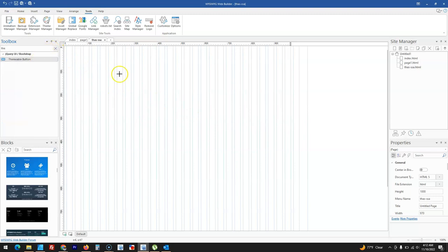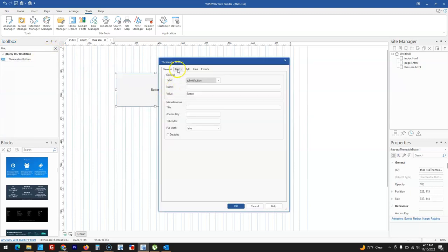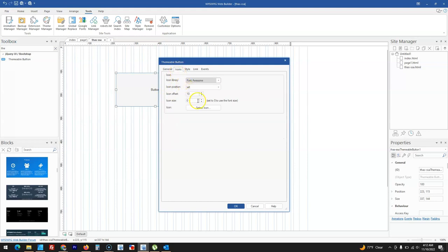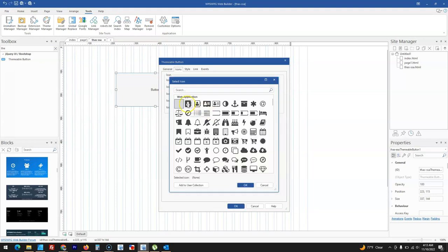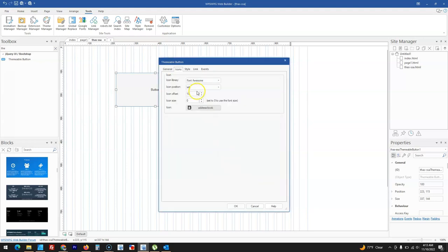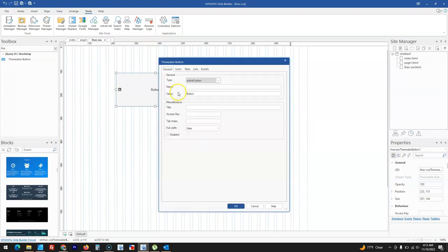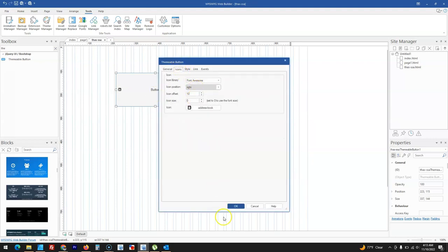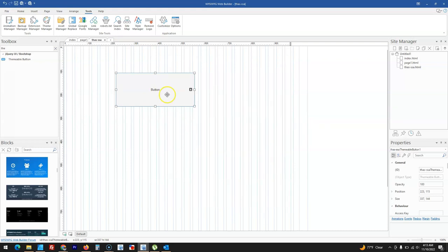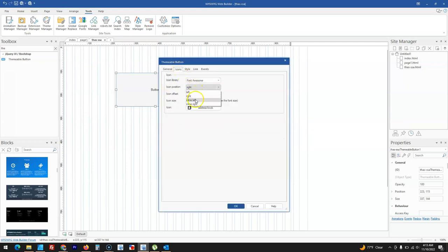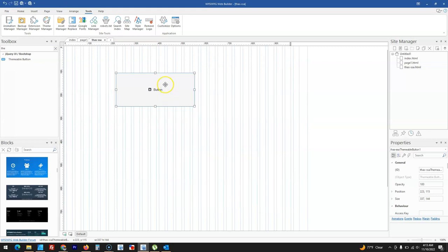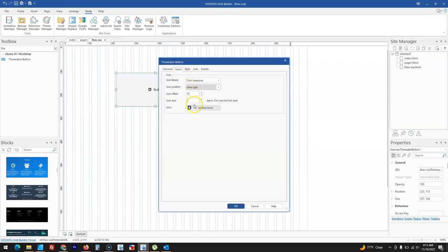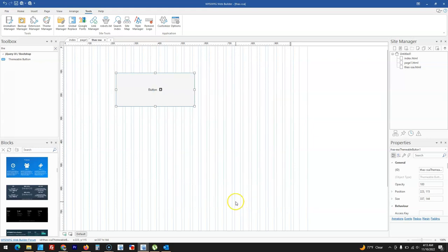For the themeable button, two more icon alignment options have been added. When you double-click the button, come to Icons and then Position — in addition to left and right, you now have Inline Left and Inline Right. Inline Left places the icon in the middle-left area of the button, and Inline Right places it in the middle-right.